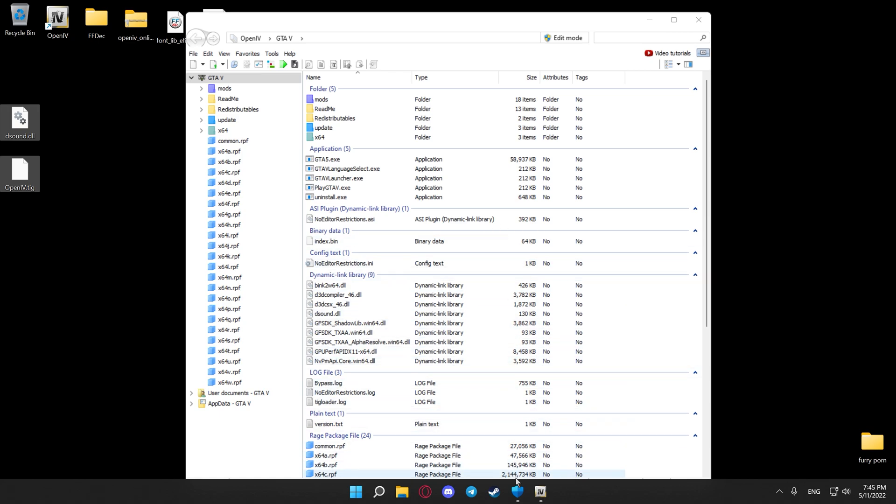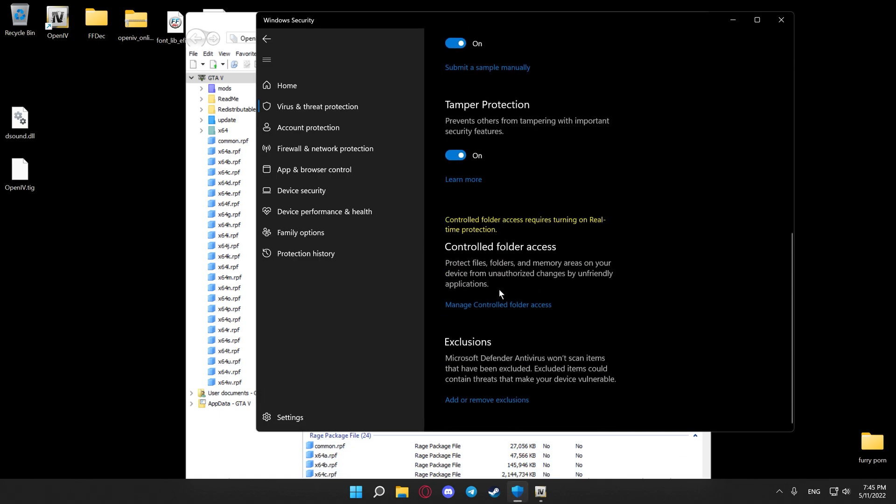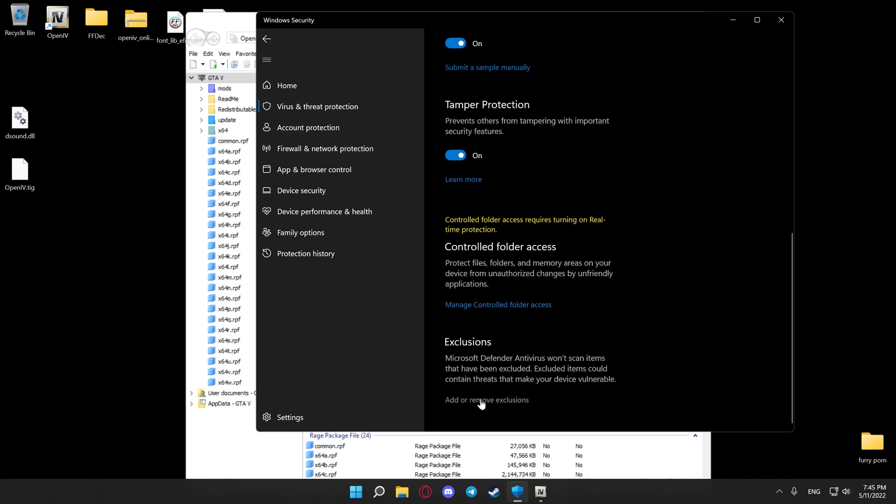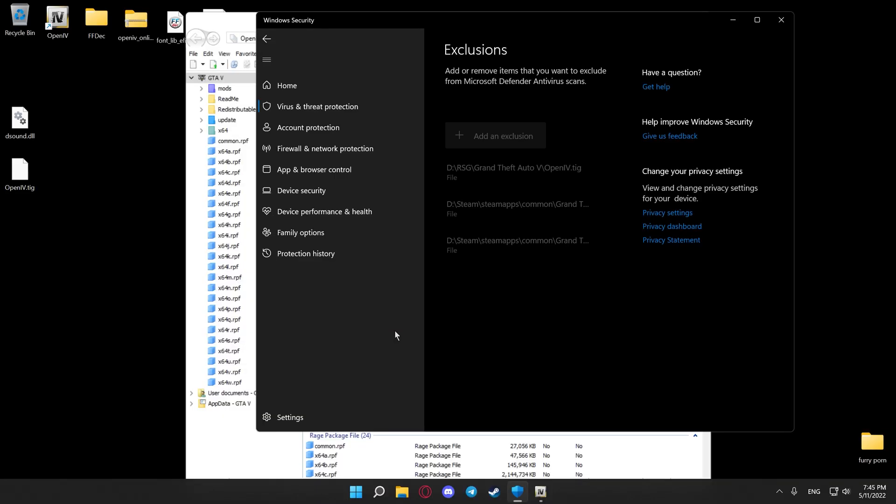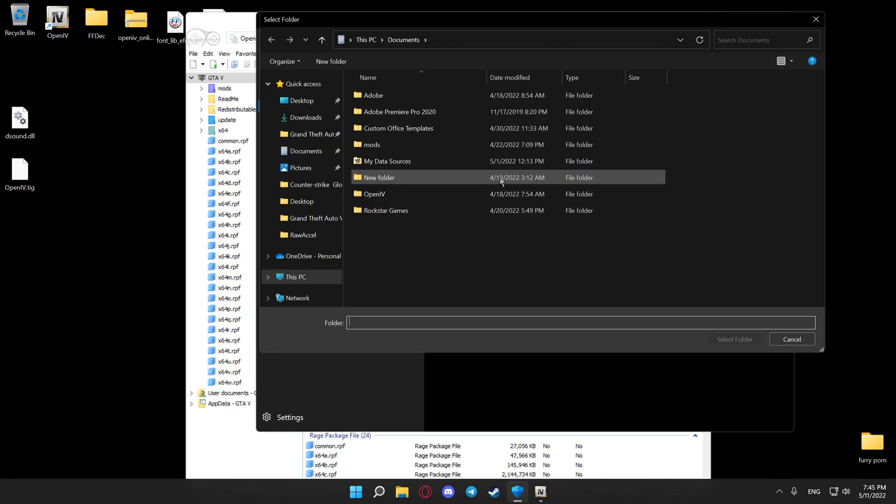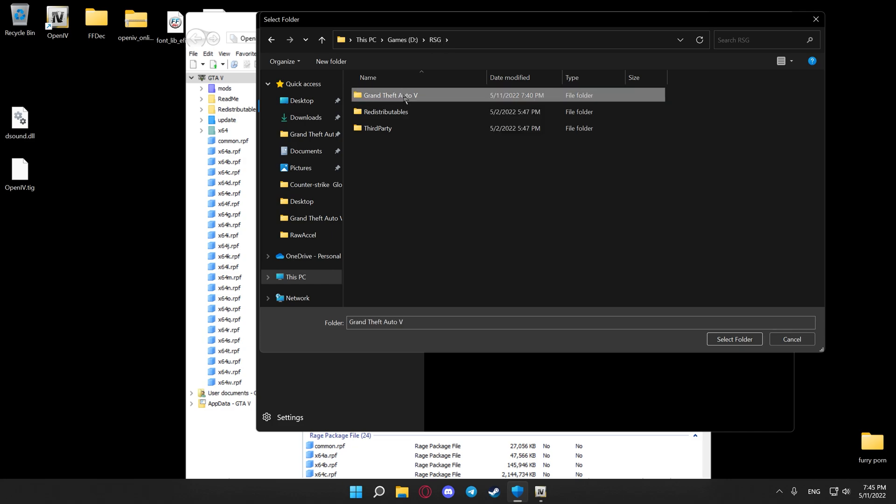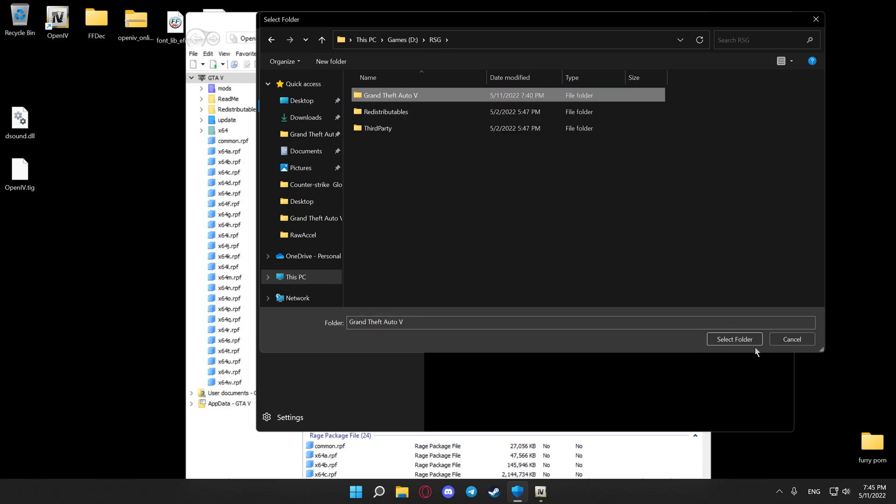After this, what you'll have to do is scroll down, hit exclusions, hit add or remove exclusions, hit add an exclusion, folder, go to your game's directory, take one step back until you see Grand Theft Auto V, and select the folder.